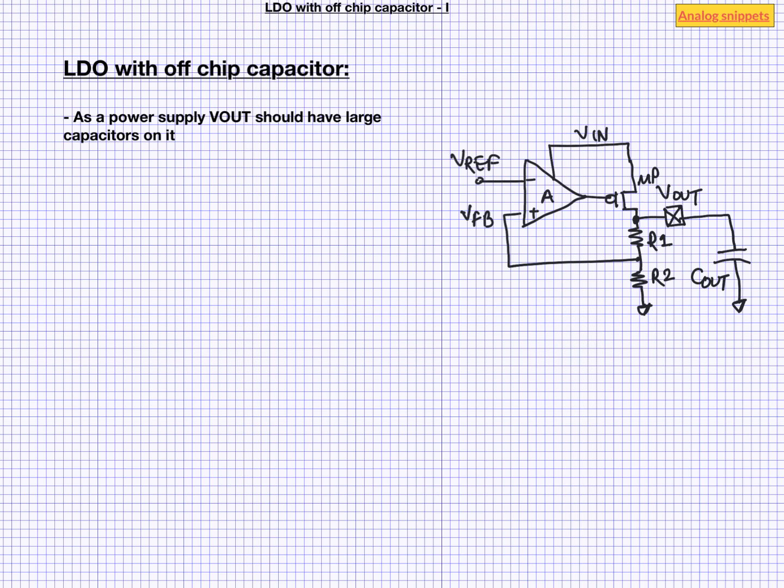Essentially capacitors provide low impedance path at high frequencies. Another advantage of having a large capacitor at Vout is that we are now practically independent of any on-chip capacitor present on Vout. And that means we can design LDO without worrying about what is connected at the output.